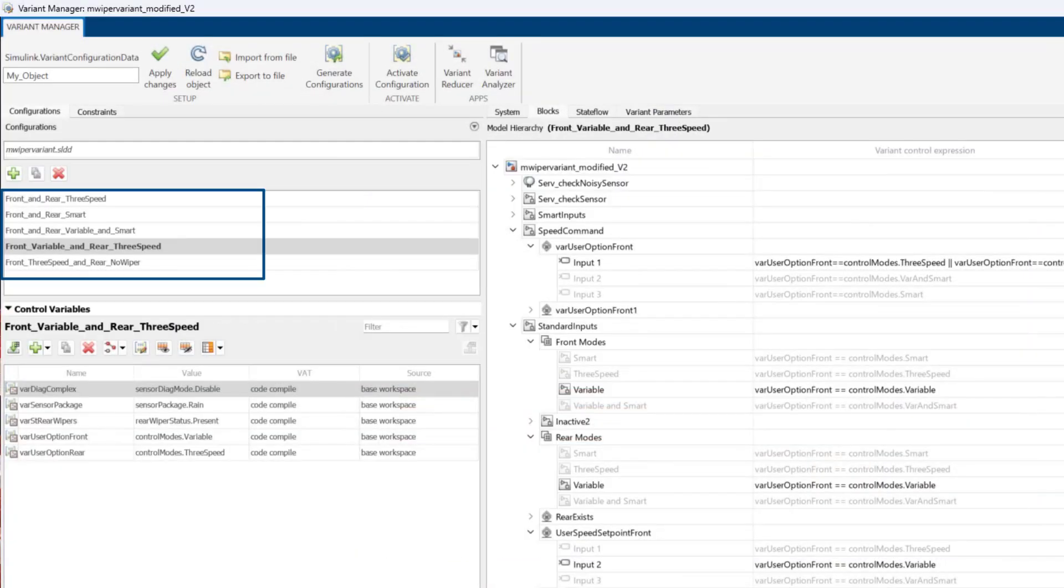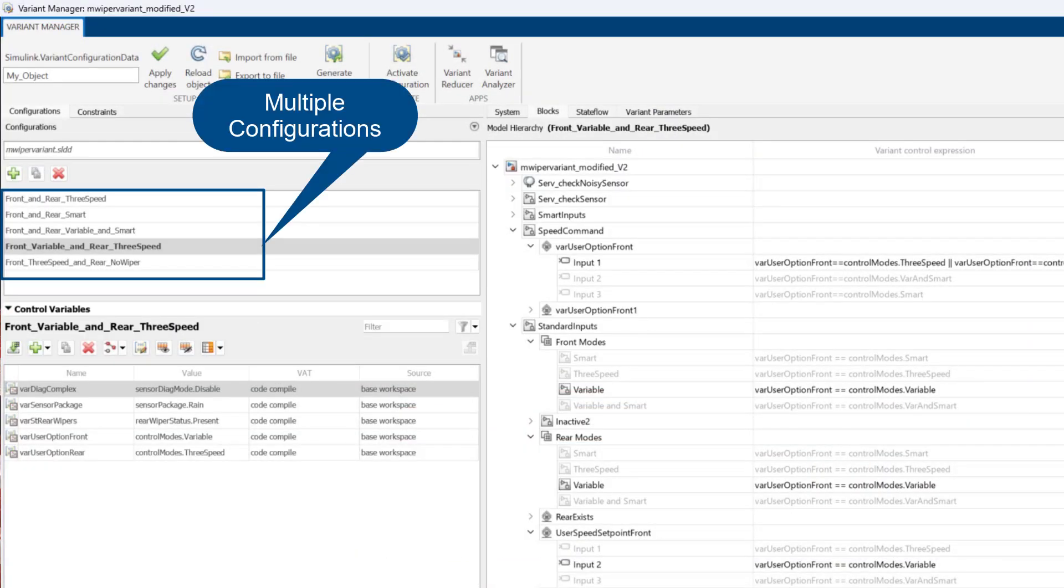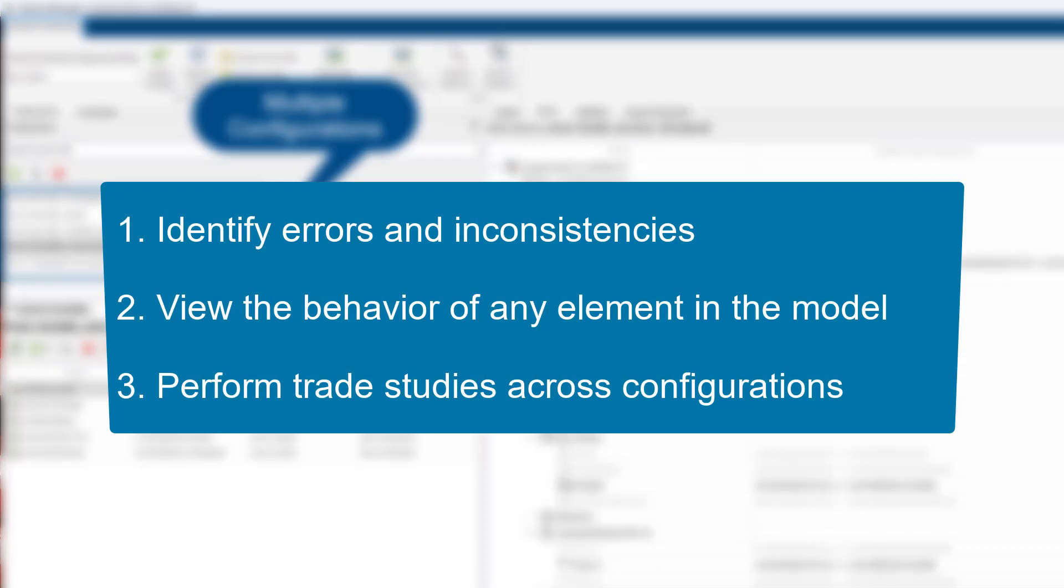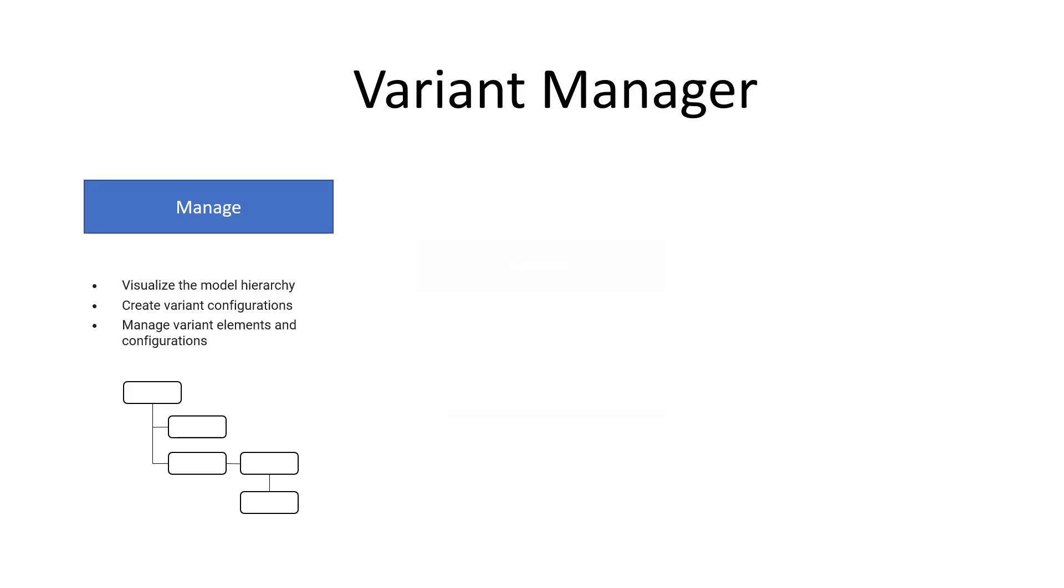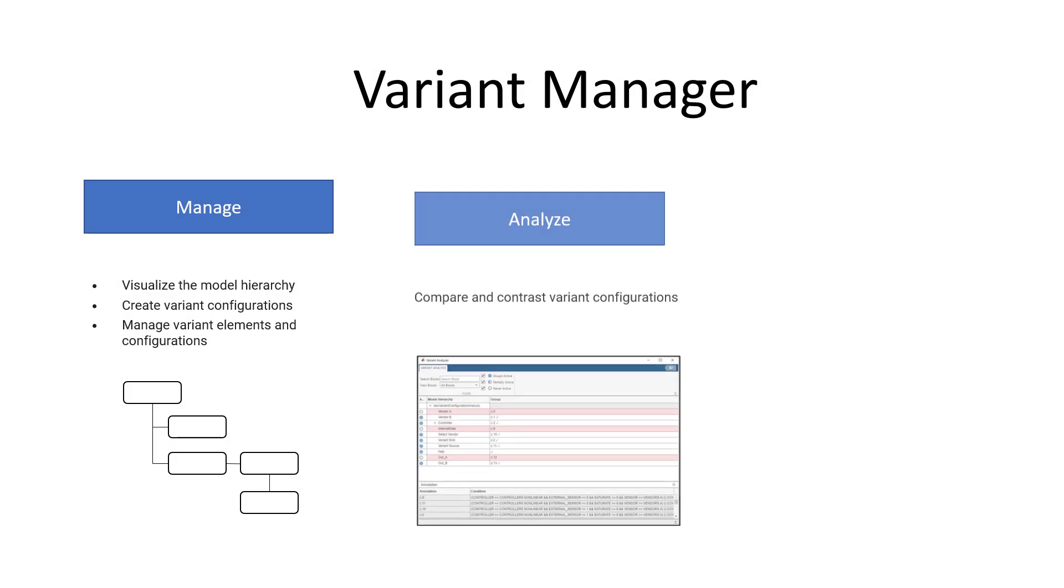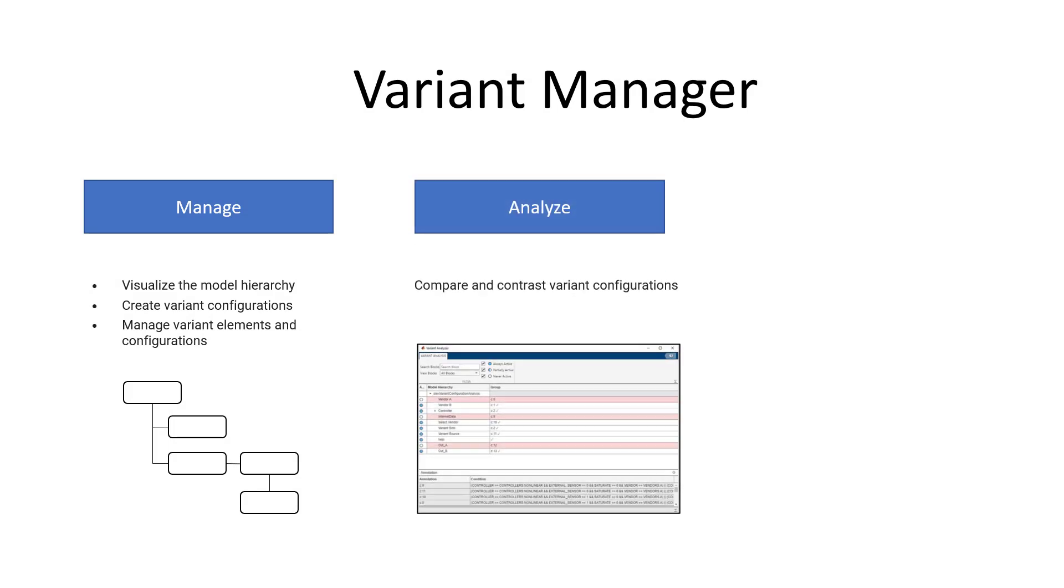When you have multiple configurations in a single model, you may need to compare them to identify errors and inconsistencies in the model, to view behavior of any element in the model, or to perform trade studies across configurations. This brings us to the next step, which is analyzing our model to compare and contrast multiple configurations.